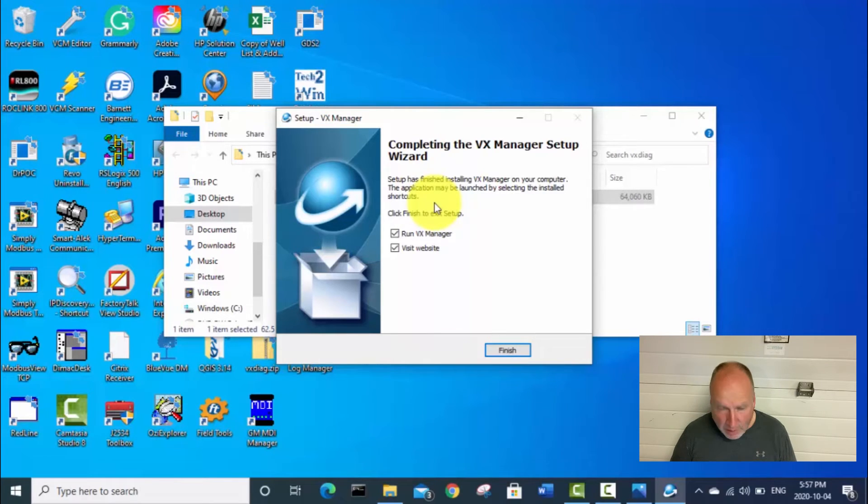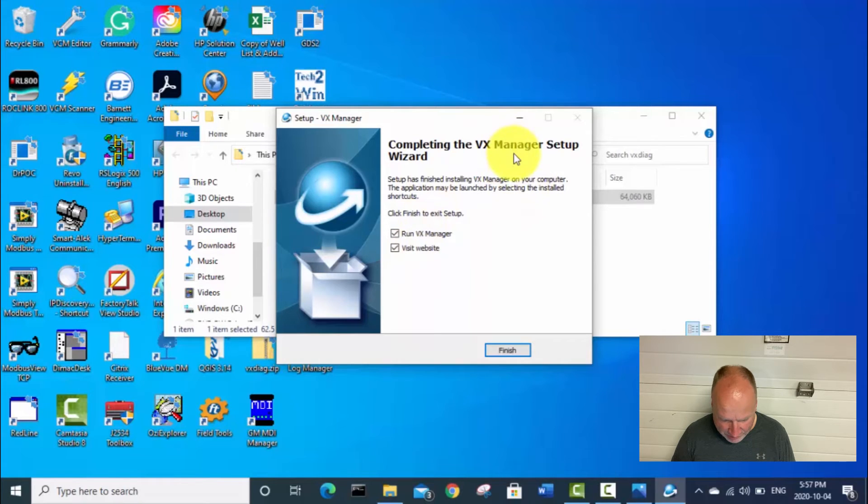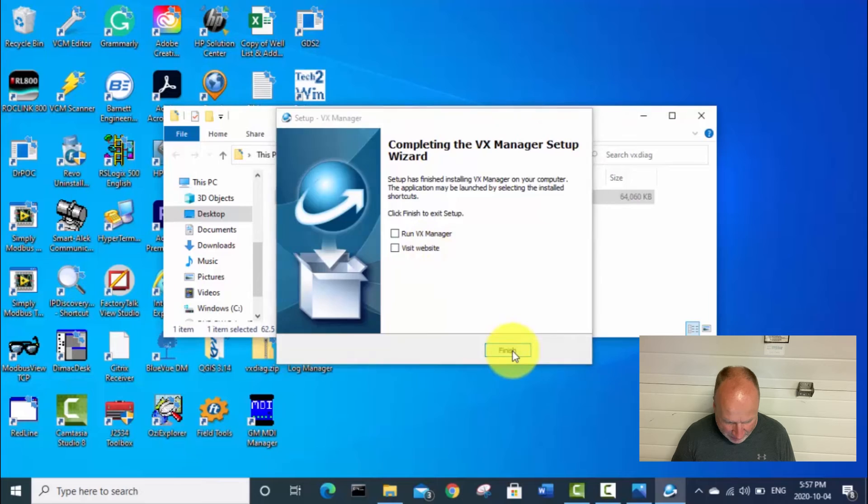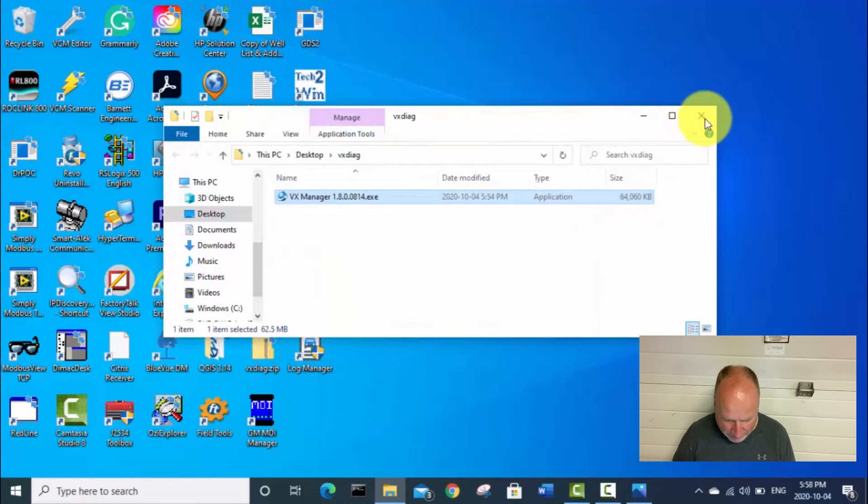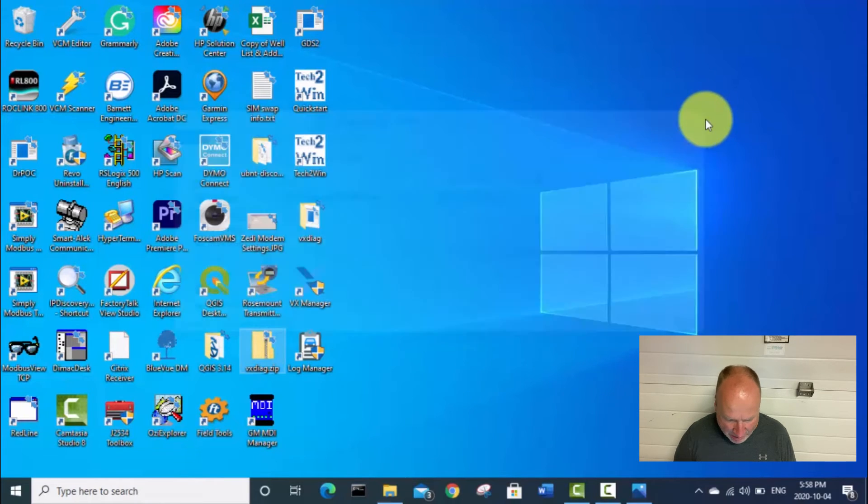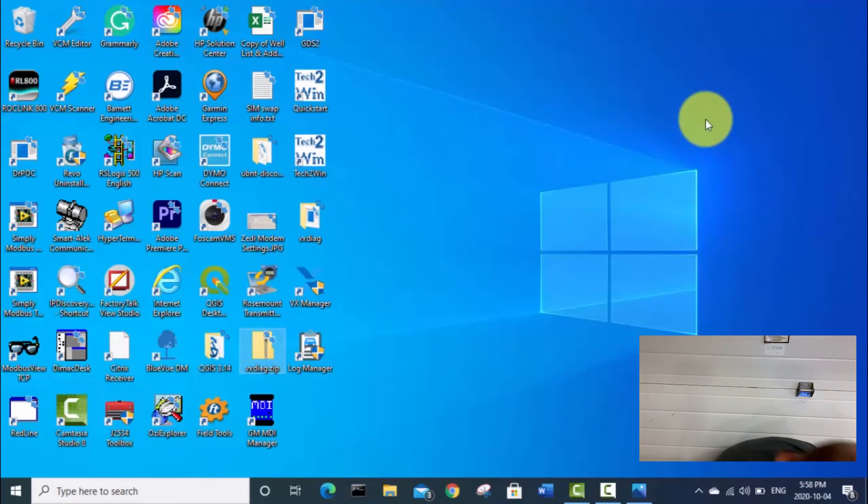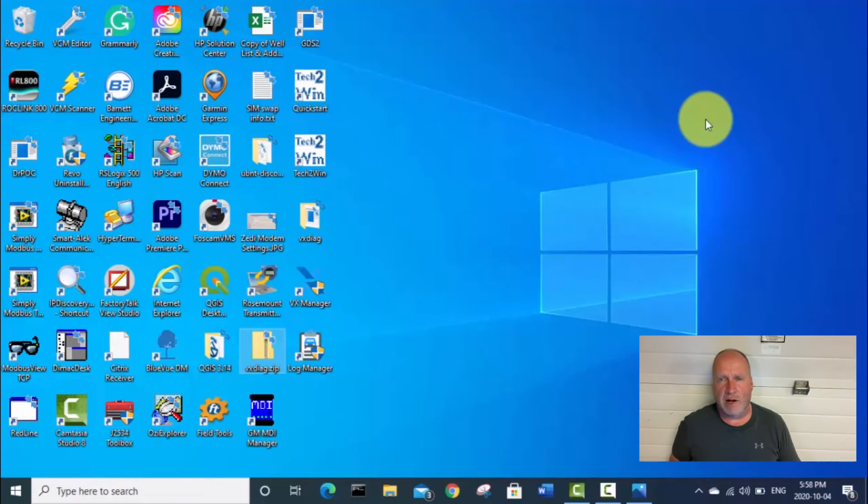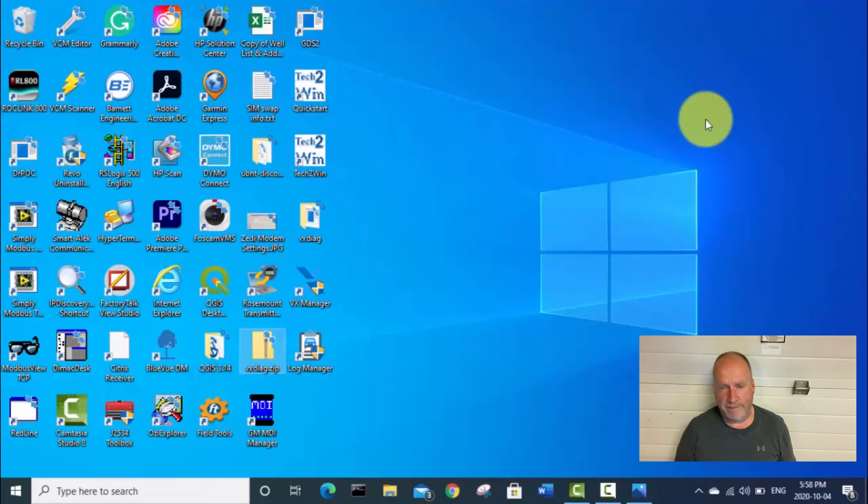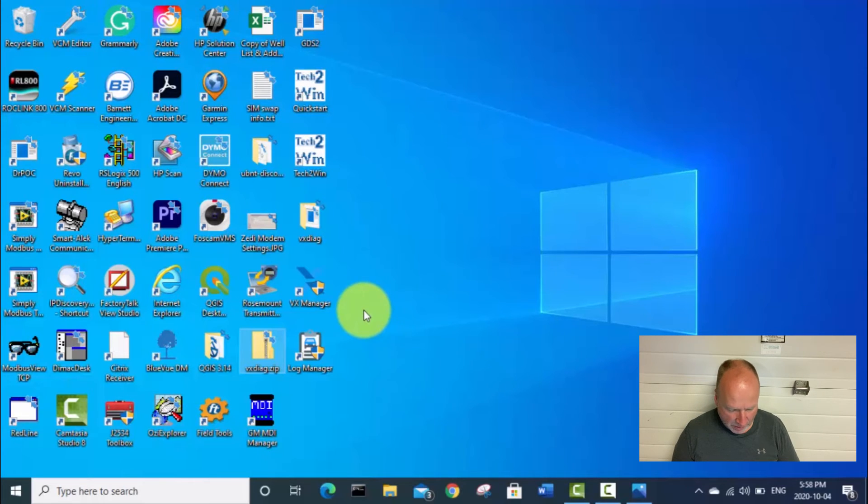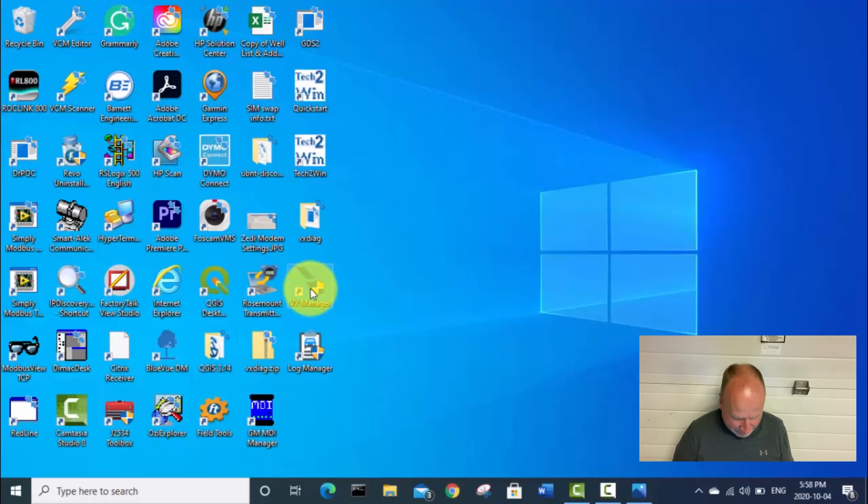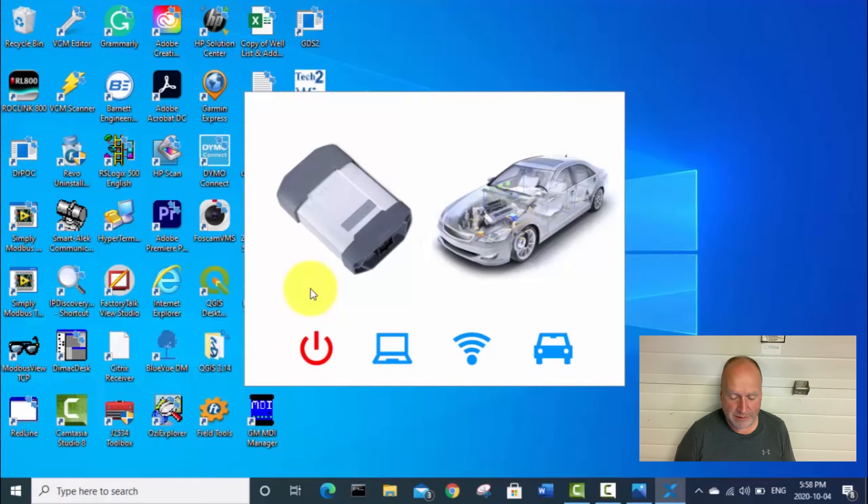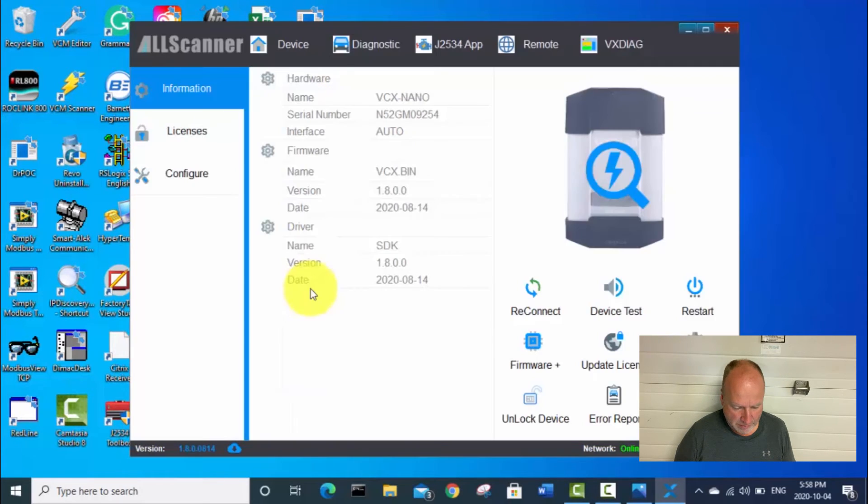So works for Tech2Win, works for BCM programming through SPS, but doesn't work with the data bus diagnostic tool and may or may not work with that TIS2 Web module programming for older GM vehicles. Anyways, now it looks like this VX Manager setup is complete. So we're going to deselect, we don't want to run it right now, and we don't need to visit the website. And we'll click finish. And now I'm just going to go over here and we'll actually plug the VCX Nano module into the computer. And then we're going to open up this VX Manager software.